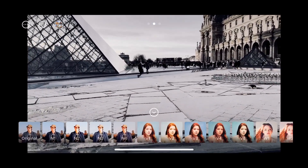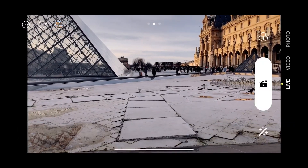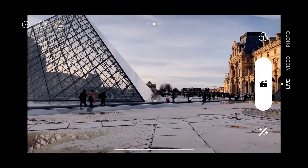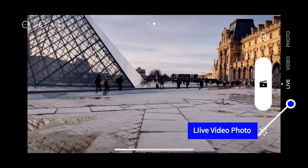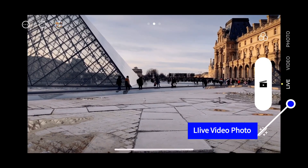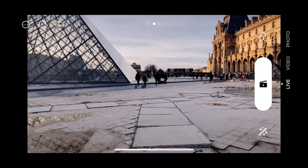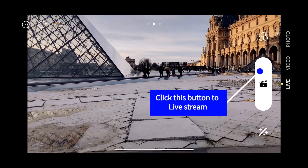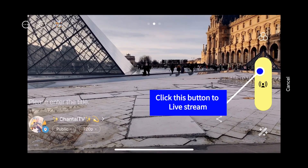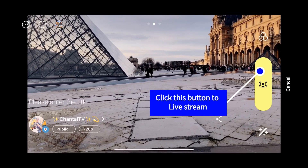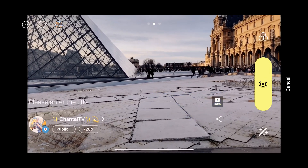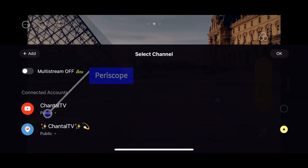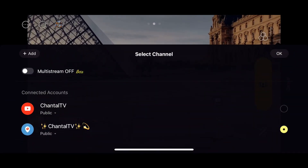I take the natural filter because I always like that one. Of course, we want to go live. You see on the side here: live, video, photo — you can also make video and photo, but we want to go live. We click on the white button. You can see there is already a Periscope sign — if I click on Periscope, you can select a channel.